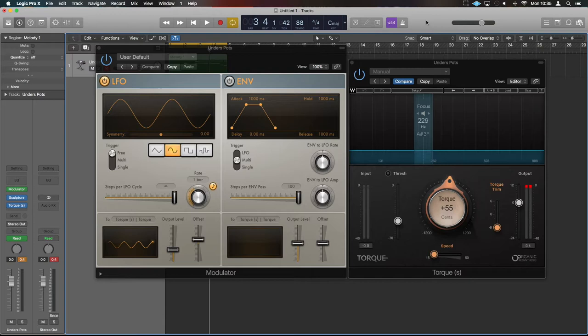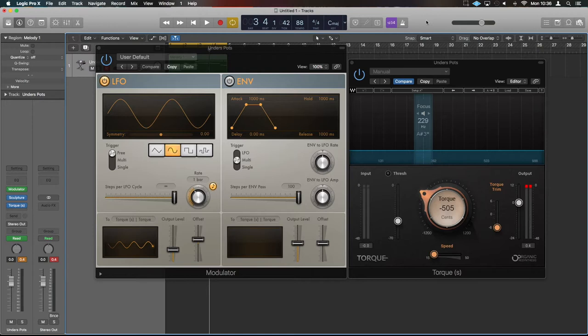That's not a normal function of Torque. That's something I've done in Logic to cause that to happen. I'll just show you what I'm doing, but it's basically trying to create some interesting textures.